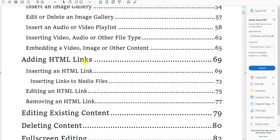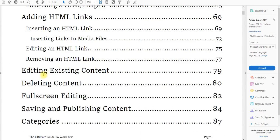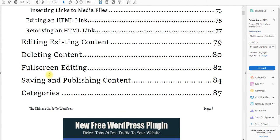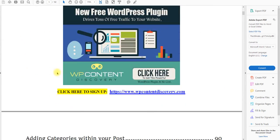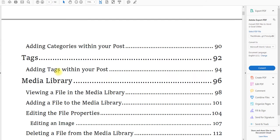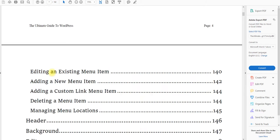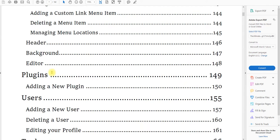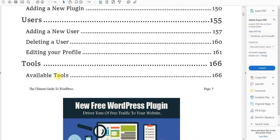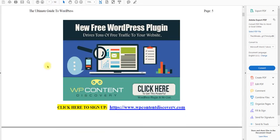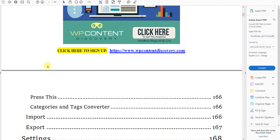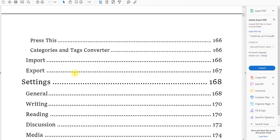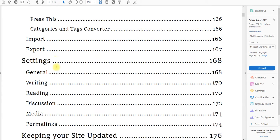So it's going to show you how to add HTML links, how to edit existing content, deleting content, full screen editing, saving and publishing content, categories, tags, media, libraries, comments, appearance. I mean this is very in-depth. It's going to show you about plugins so you can understand. It's going to show you how to set up different users. If you want to set up different user accounts for people who can write comments on your blog, whatever it is, you just need to go through all the information tools that will take you to the next level and allow you to have greater success at building your WordPress site.